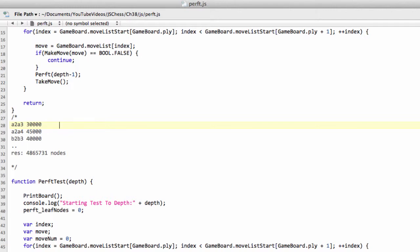Say Sharper had the following results. It had 30,000 for A2-A3, and 45,000 for A2-A4. And for B2-B3, it had 40,100, and let's say 51, I can't remember.